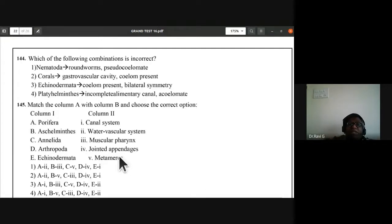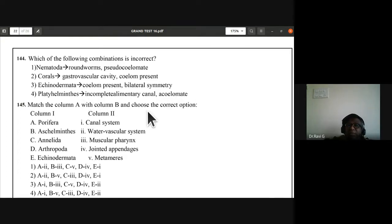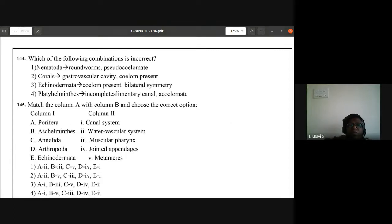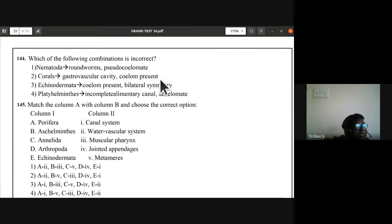Question 144: which combination is incorrect? Nematoda — roundworms, pseudocoelomate — correct. Corals — gastrovascular cavity, coelom present — this is the incorrect statement because corals do not have a coelom. Echinodermata — coelom present, bilateral symmetry — incorrect match. Platyhelminthes — incomplete alimentary canal, acoelomate — correct. Answer: corals — gastrovascular cavity, coelom present is the incorrect statement.